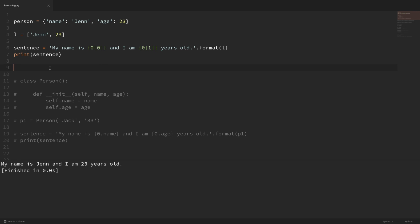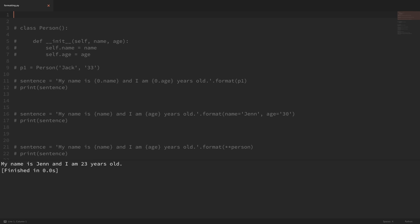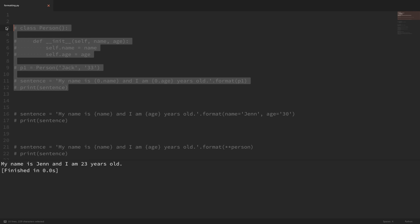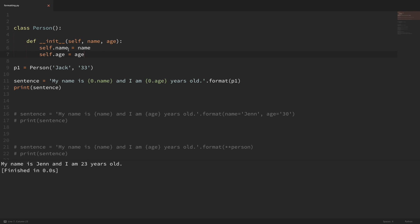You can also access object attributes in a similar way. I have a small test class called Person with a name attribute and an age attribute, and I'm making an instance with the name Jack and the age 33. To print this out, it's almost the same as what we did with the dictionary, but instead of using brackets we use dot notation to grab the attribute value. I'm just passing in this single object into format, and it accesses the name attribute and the age attribute. If I save that and run it, you can see that it works.